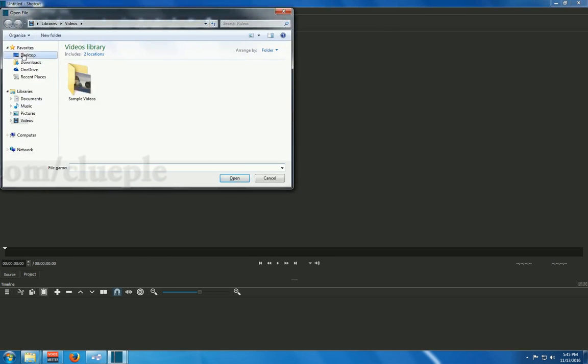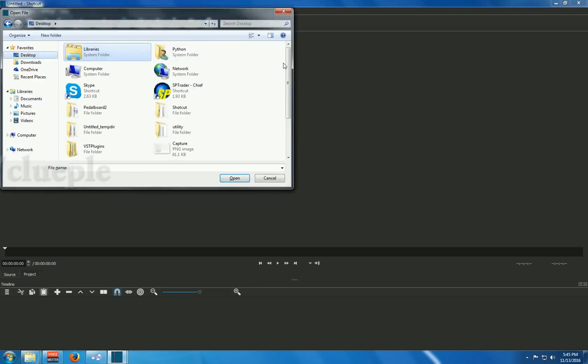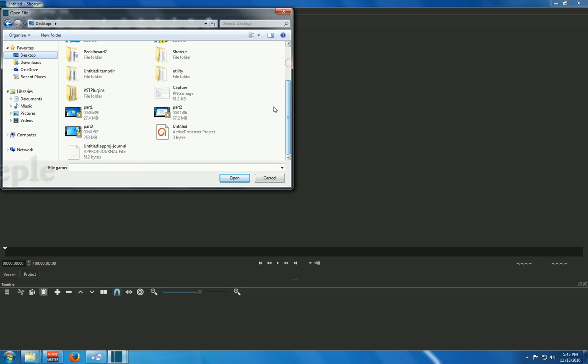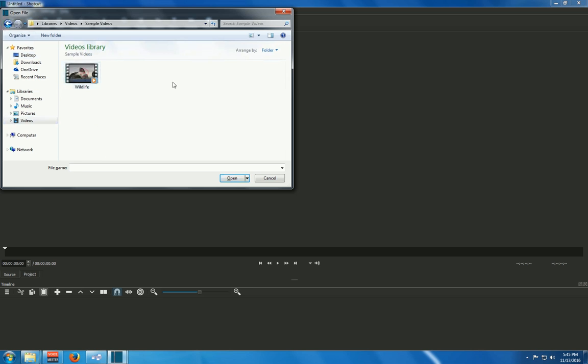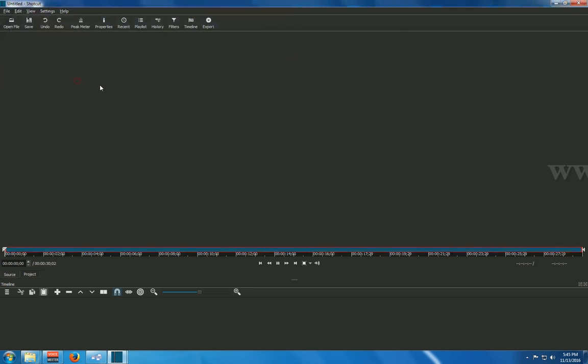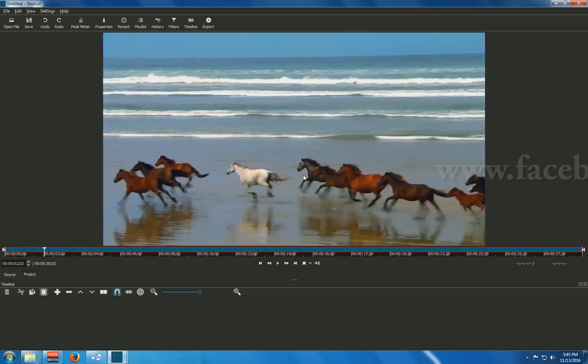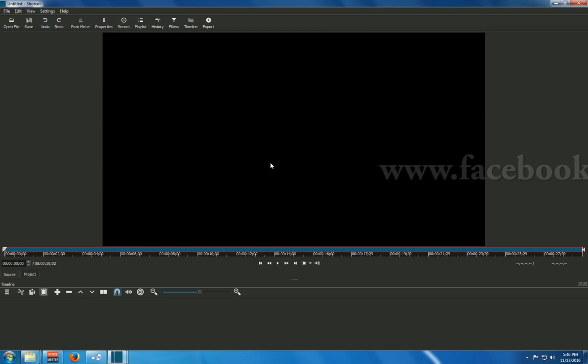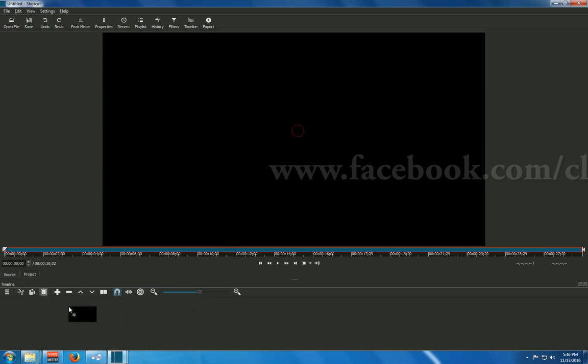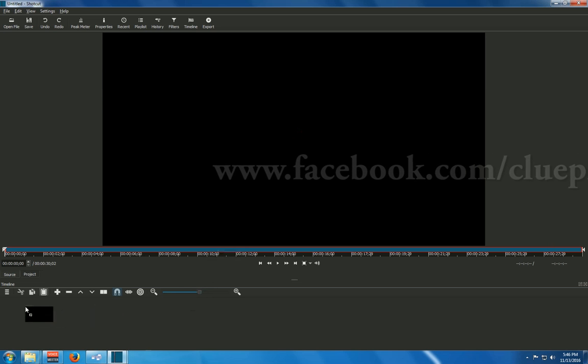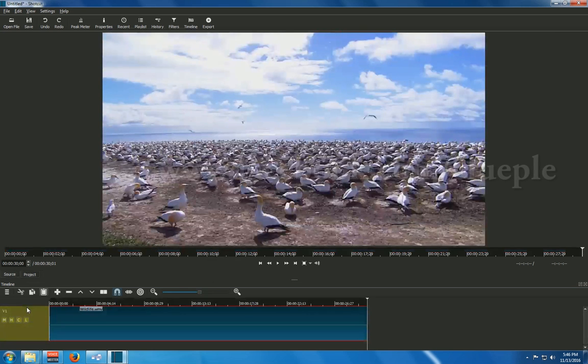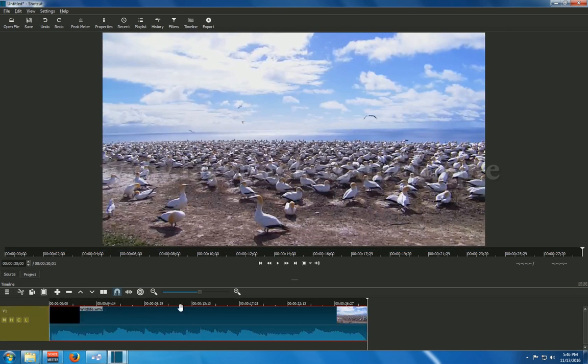And then I just grab a video. Grab a video that I just... Maybe. Yeah. Maybe this one. Wildlife. Okay.